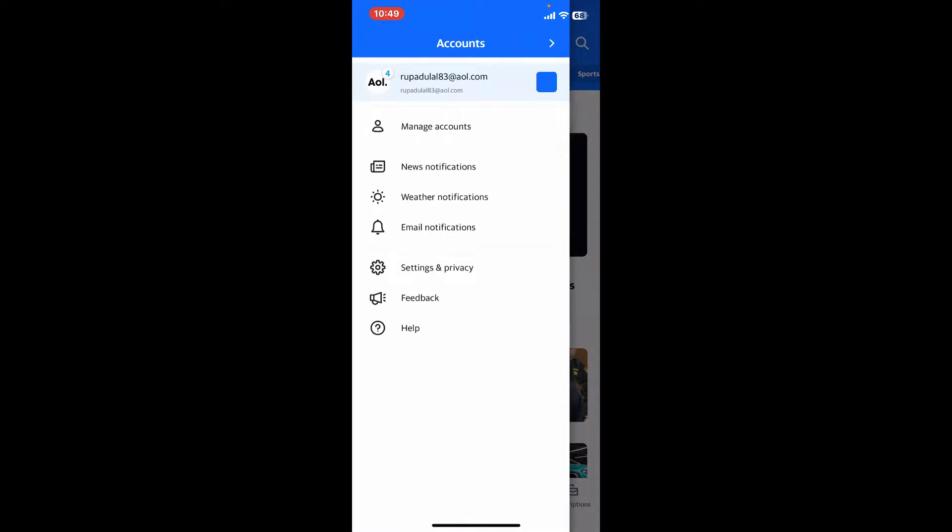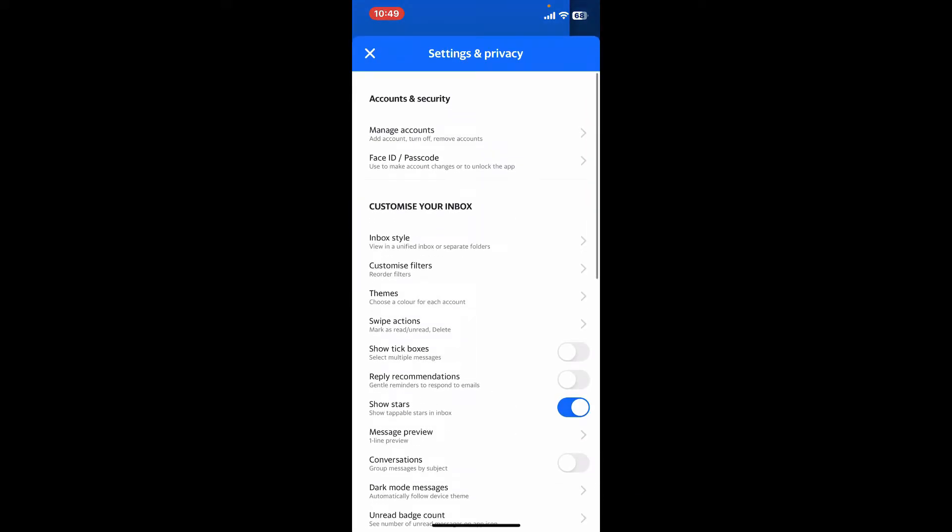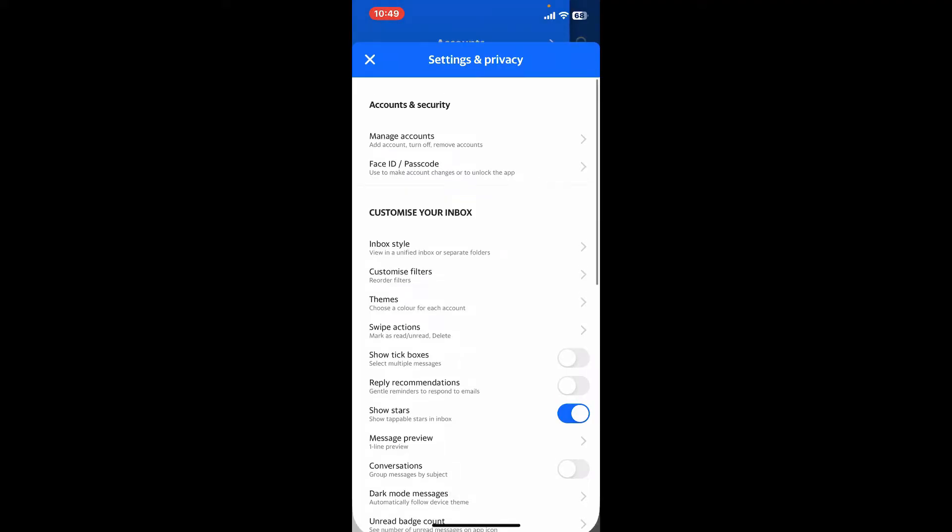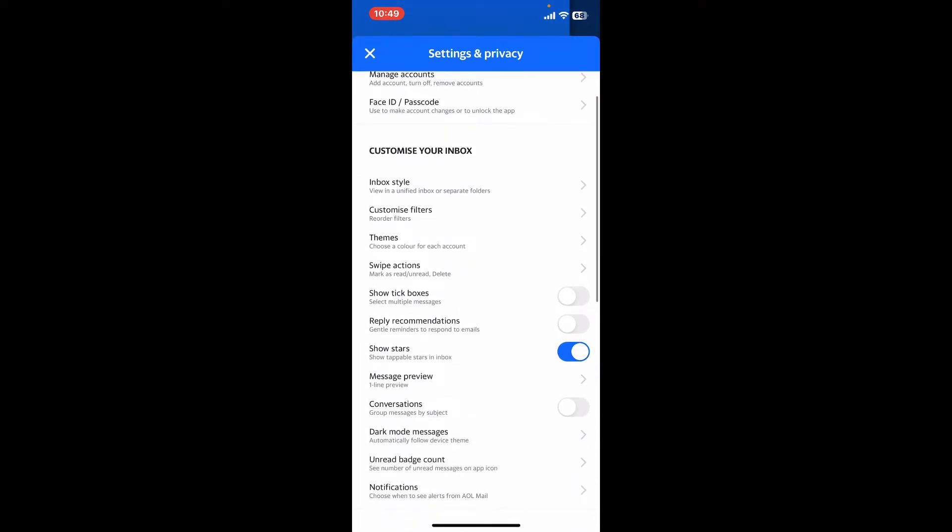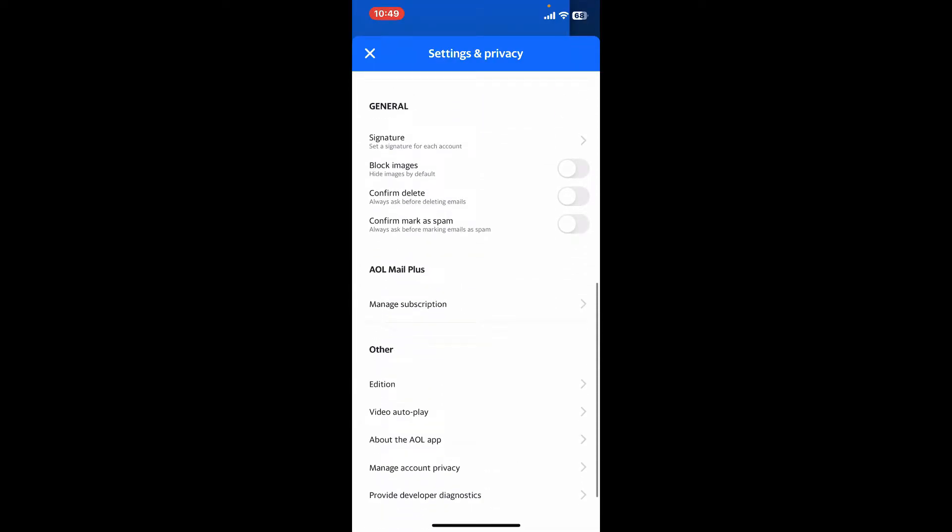You will then come across the expanded interface from where you will need to select Settings and Privacy. Once you open up the Settings and Privacy option, you will see various tabs for different setting categories like Account and Security, customizing your inbox, general settings, and others.